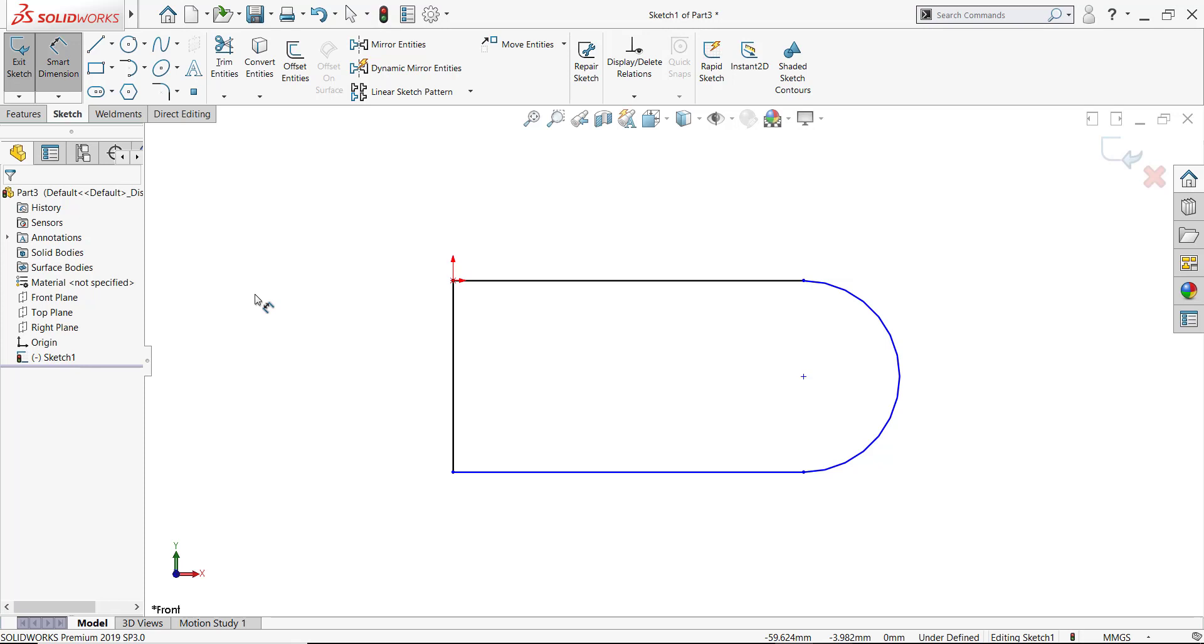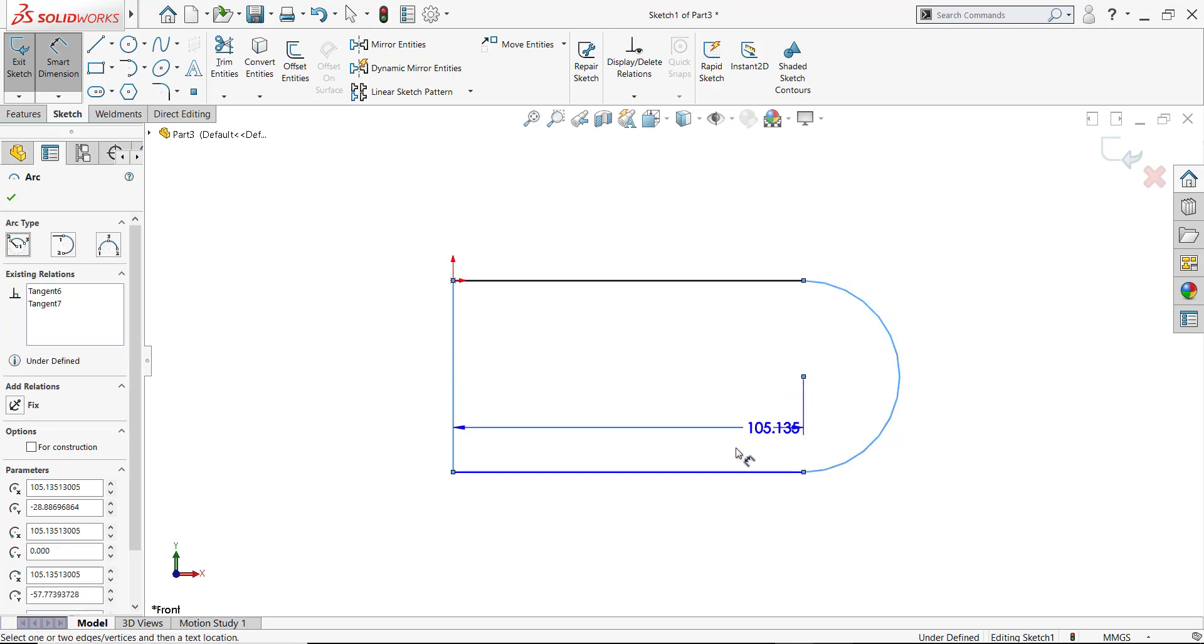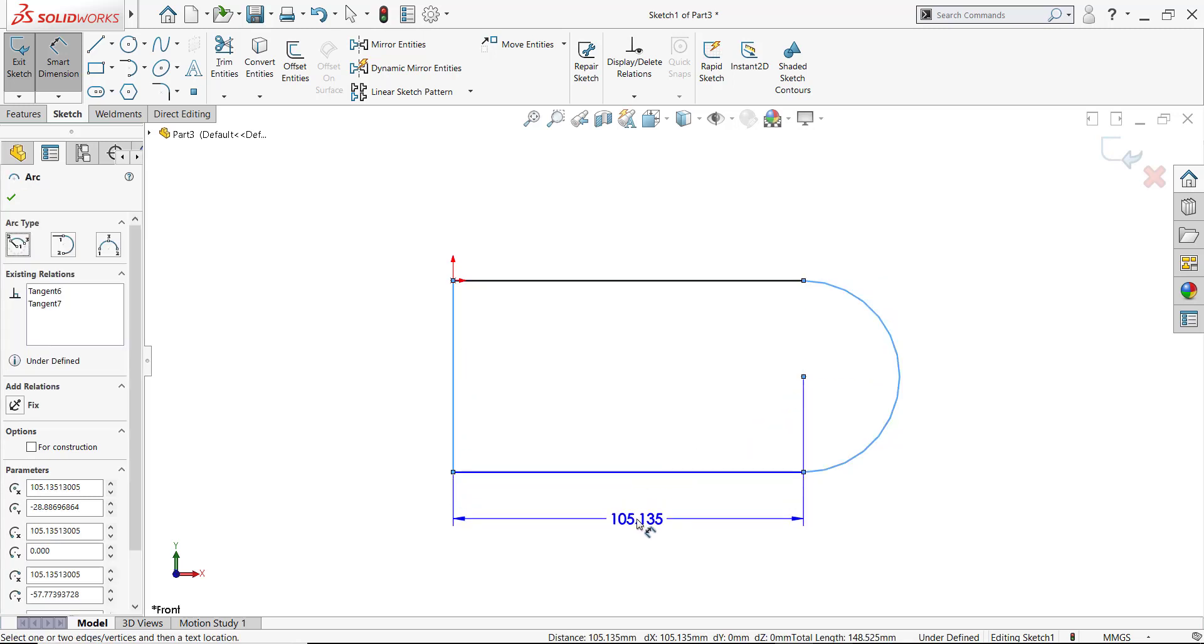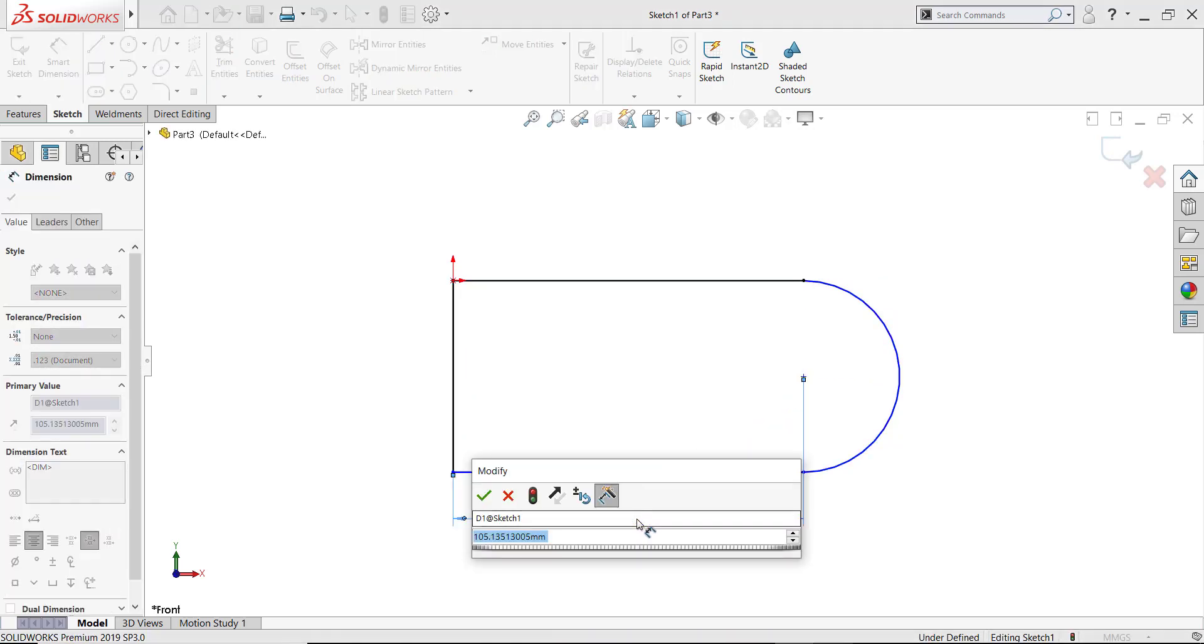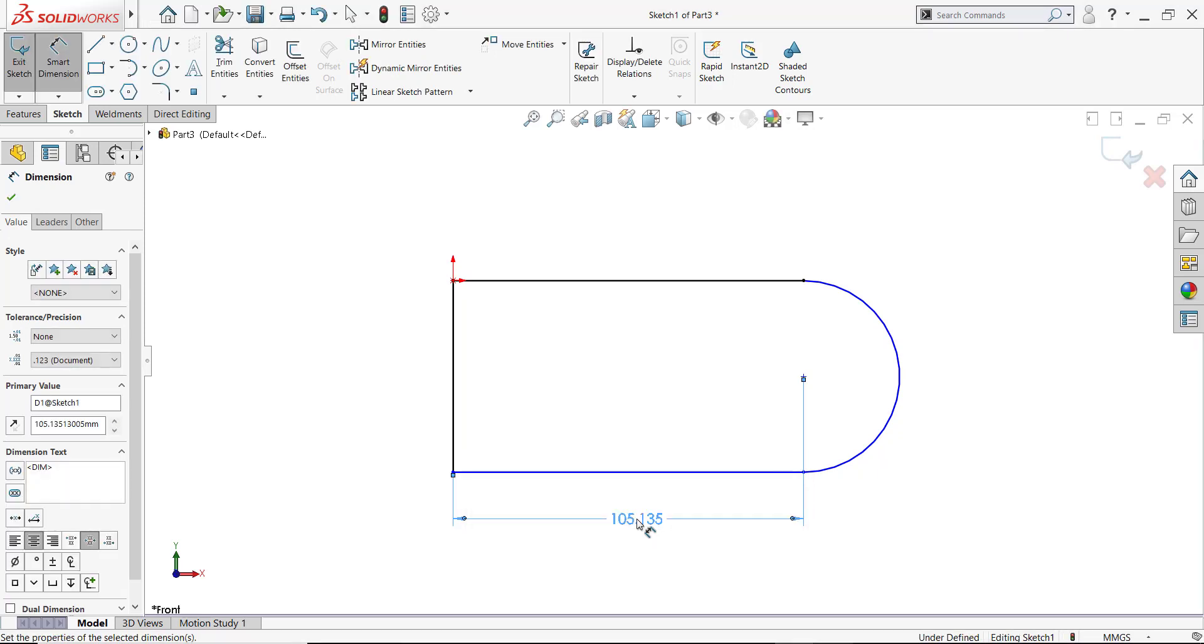There may be times when you want to create a dimension to an arc or to a circle, and you don't want the dimension location to be the center of that arc or circle. When you choose to dimension to the arc or circle, pick the circumference of the arc or circle.